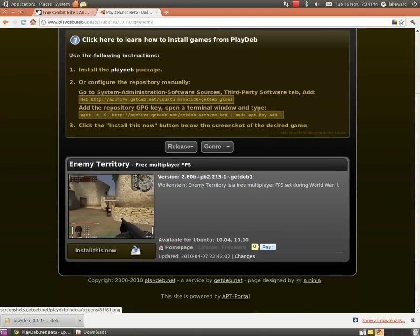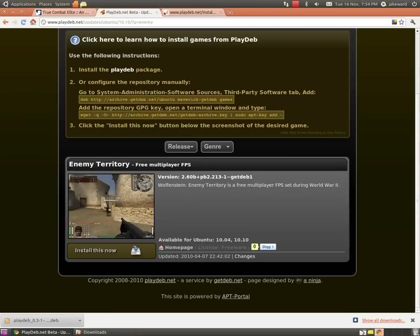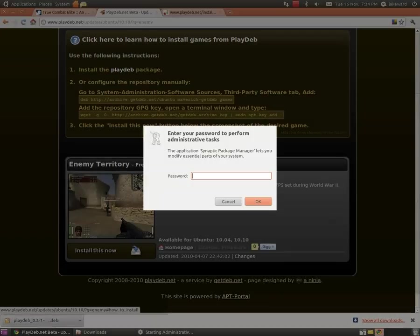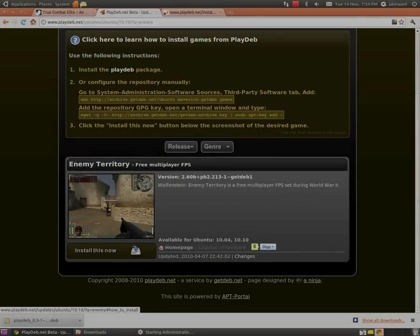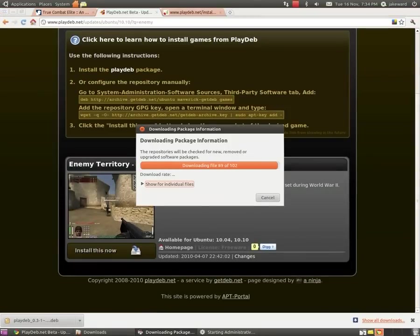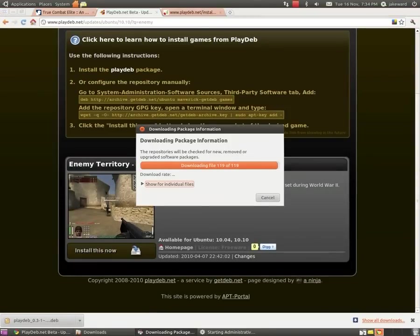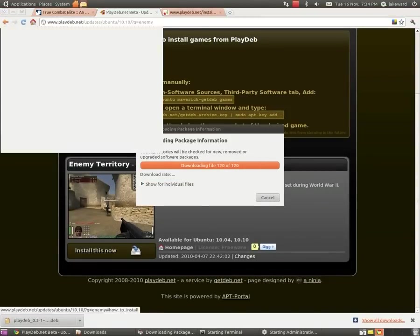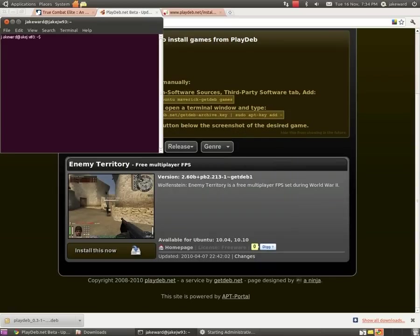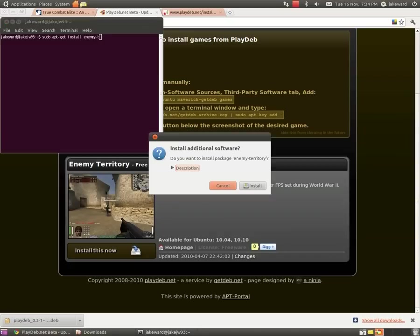Once you install that, you either have a choice of installing from here where you go Install This Now and it will just pop up with a password, or you have a choice of just going onto the terminal and type in sudo apt-get install enemy-territory.